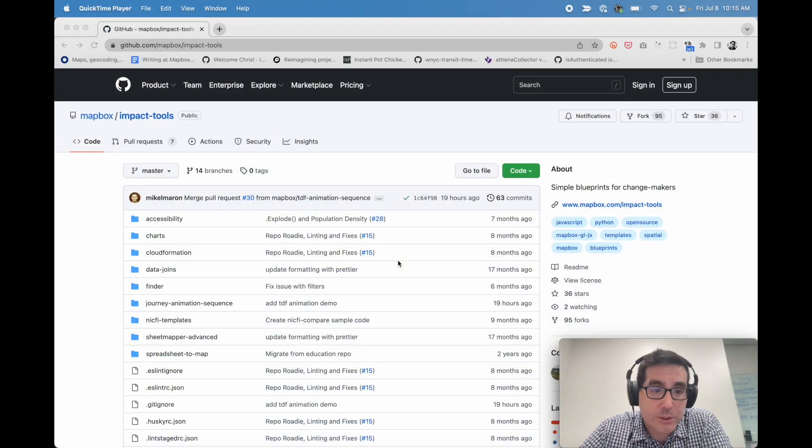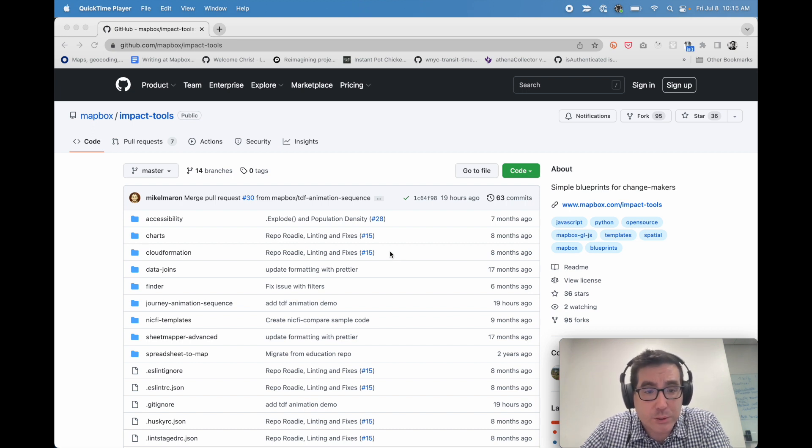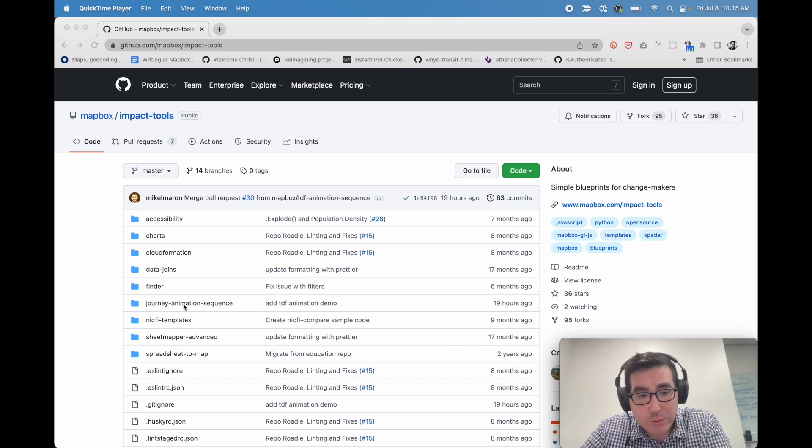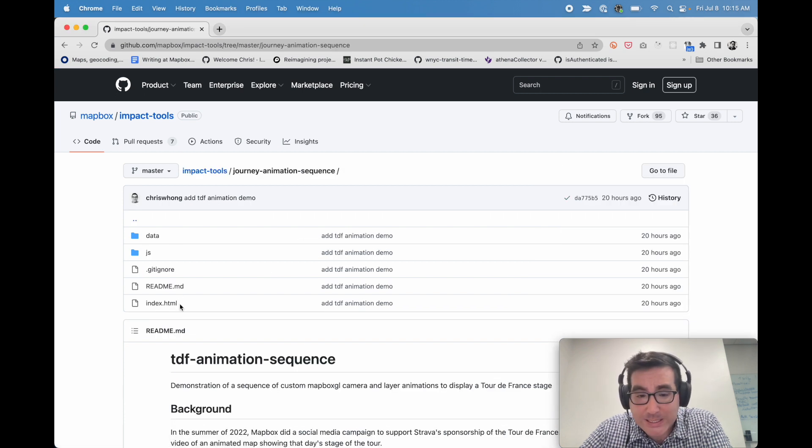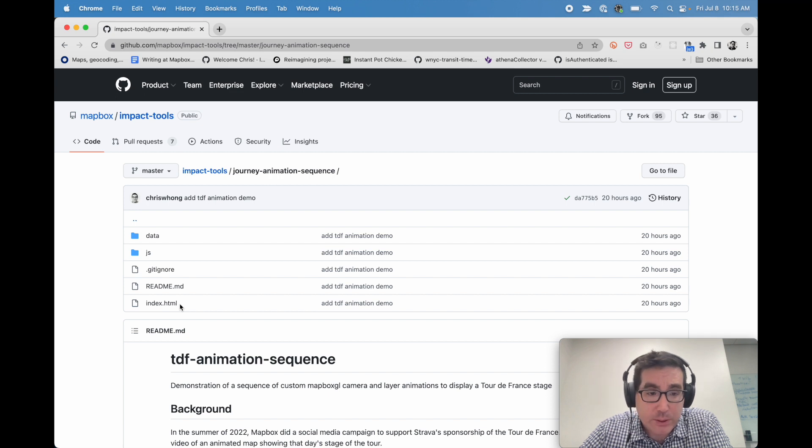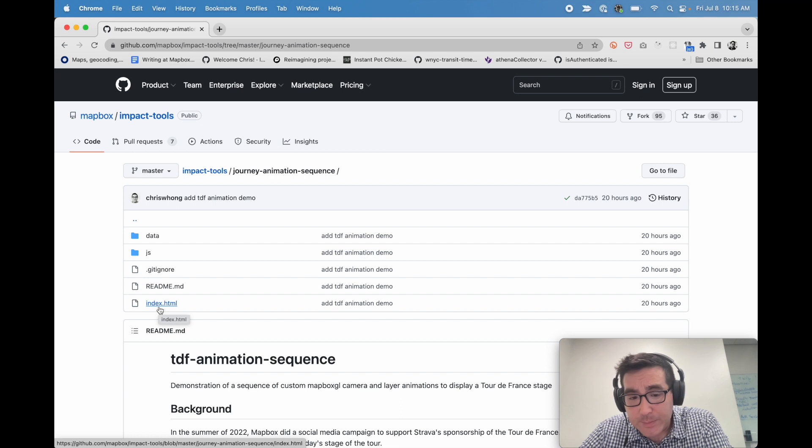If you click on journey animation sequence, you'll see all the files that I was just presenting. And you can easily run this locally by just running a live web server on index.html.